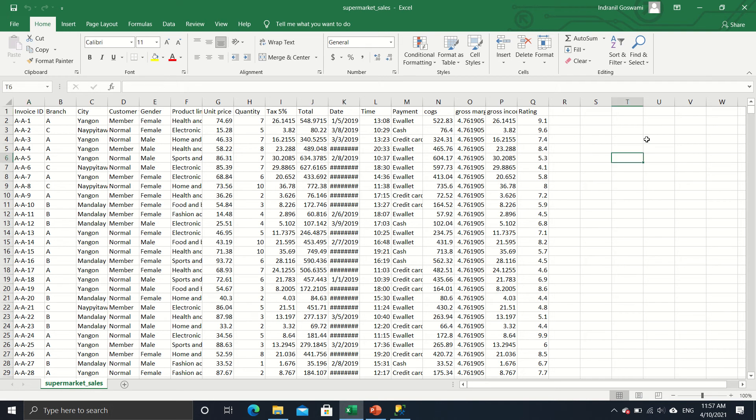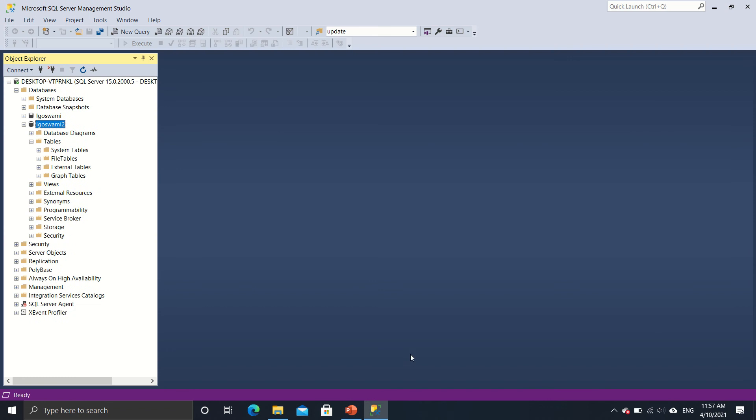So I will close this. Now why do we need SQL Server? The thing is that we could have done all the data manipulation in Excel as well, but sometimes the data size would be so large. Sometimes the CSVs would be so large that it would be impossible for you to work on Excel. So that is where SQL Server comes in.